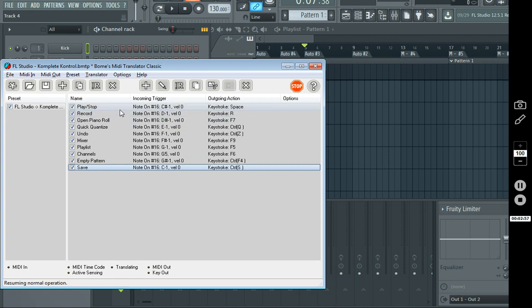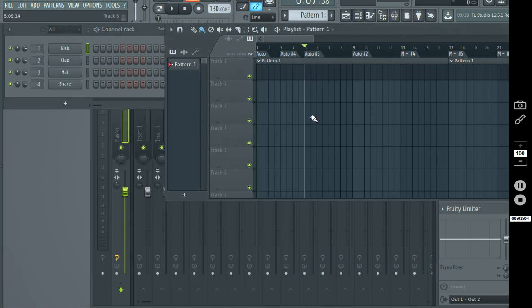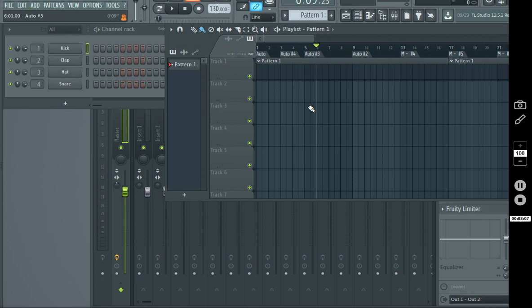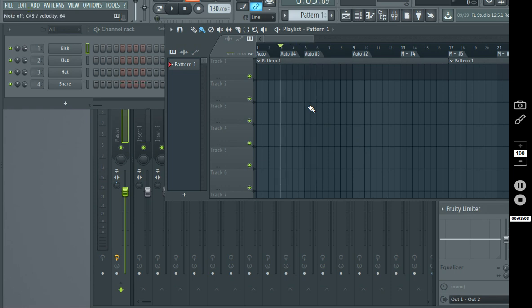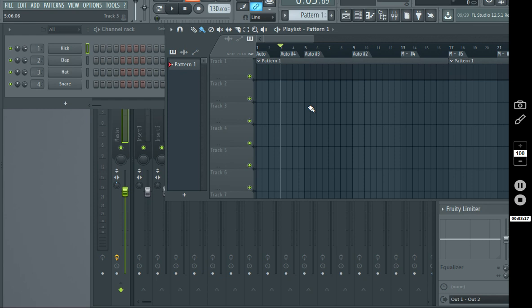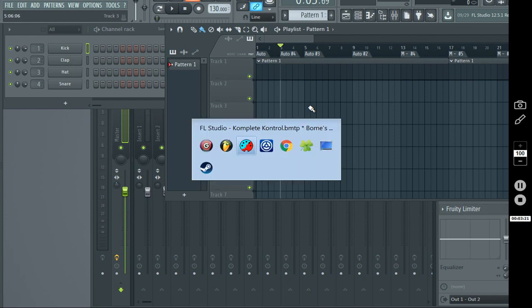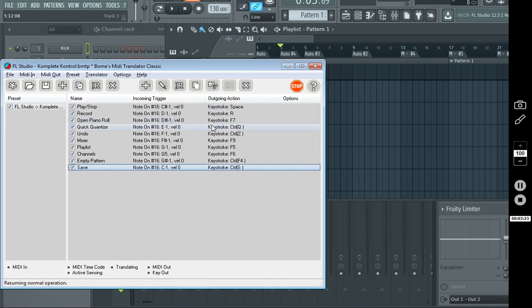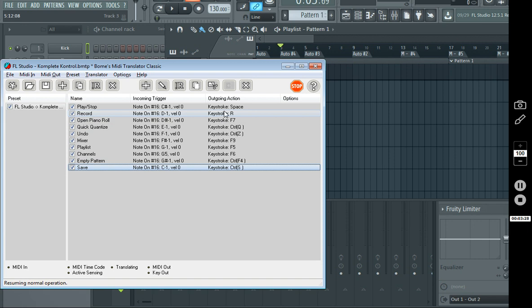First, what you need to understand is that a lot of these functions, we're using keyboard shortcuts for. Not so much the playlist navigation ones, but the previous page of controls, which is like the play, stop, the record button, piano roll open, like opening stuff, undo, quantizing, that kind of stuff. It's all keyboard shortcuts. And the only way that we can really do that is by intercepting the MIDI event from the keyboard, and then triggering a keyboard event. And that's what BOME's MIDI Translator Classic does.